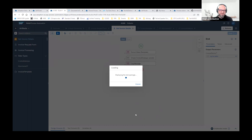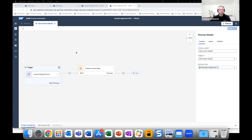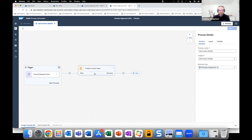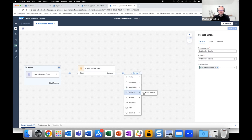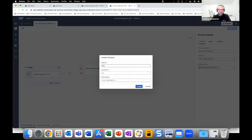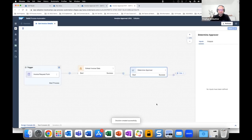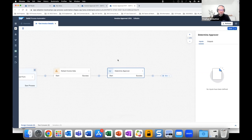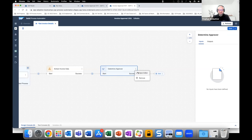Thanks for building the automation and showing how it works. Now we'll move on. We have the extraction of invoice data, and the next thing we'd like to do is create a Decision artifact to determine the approver. Let's add a new decision called 'Determine Approver' and open the editor.